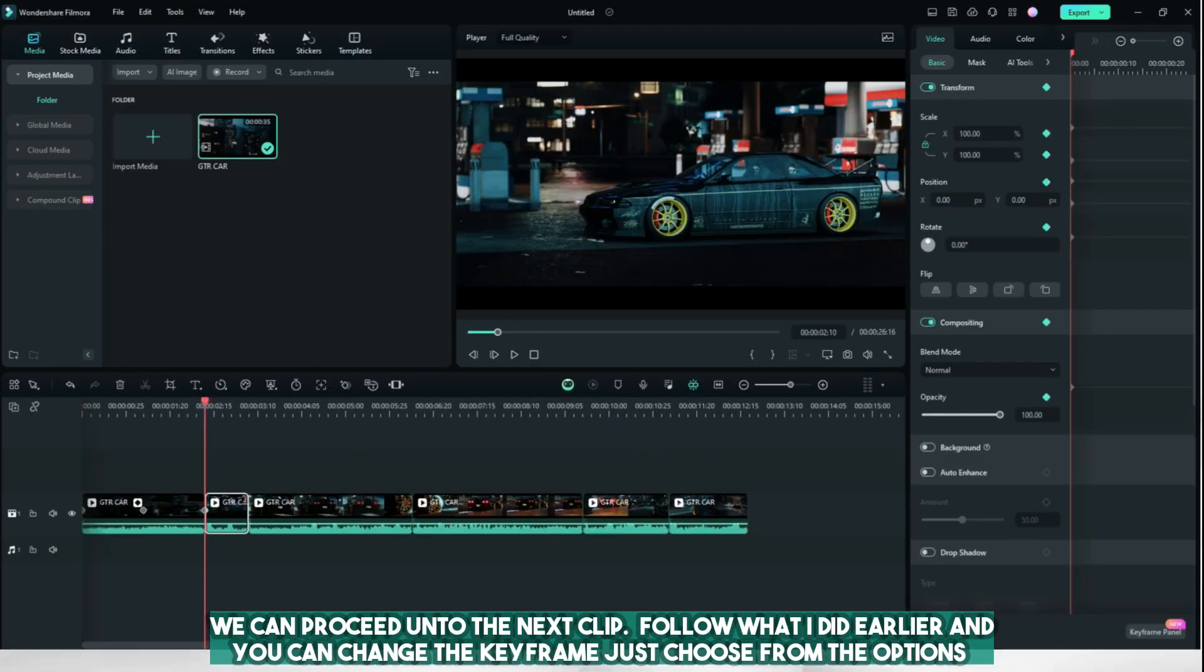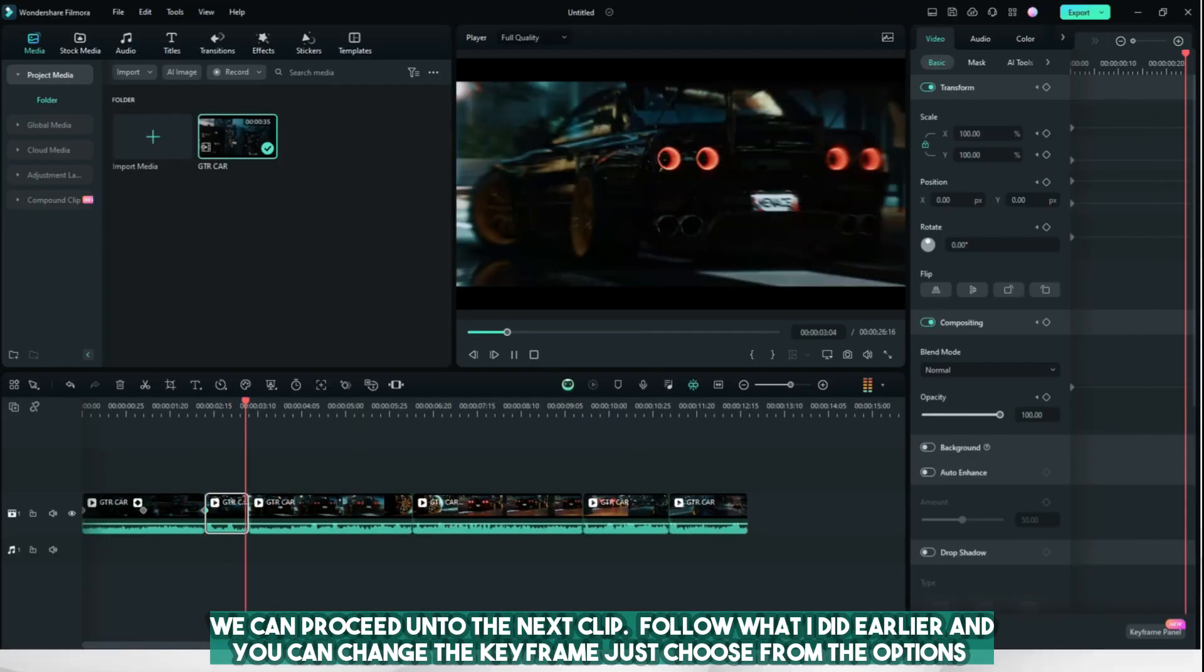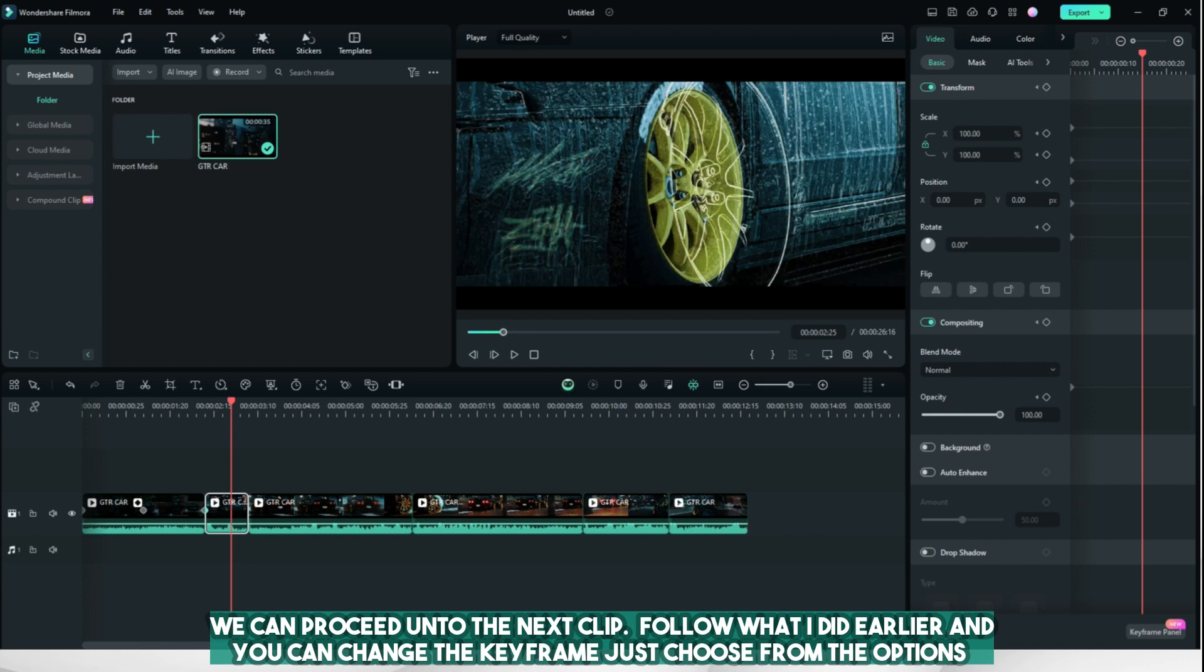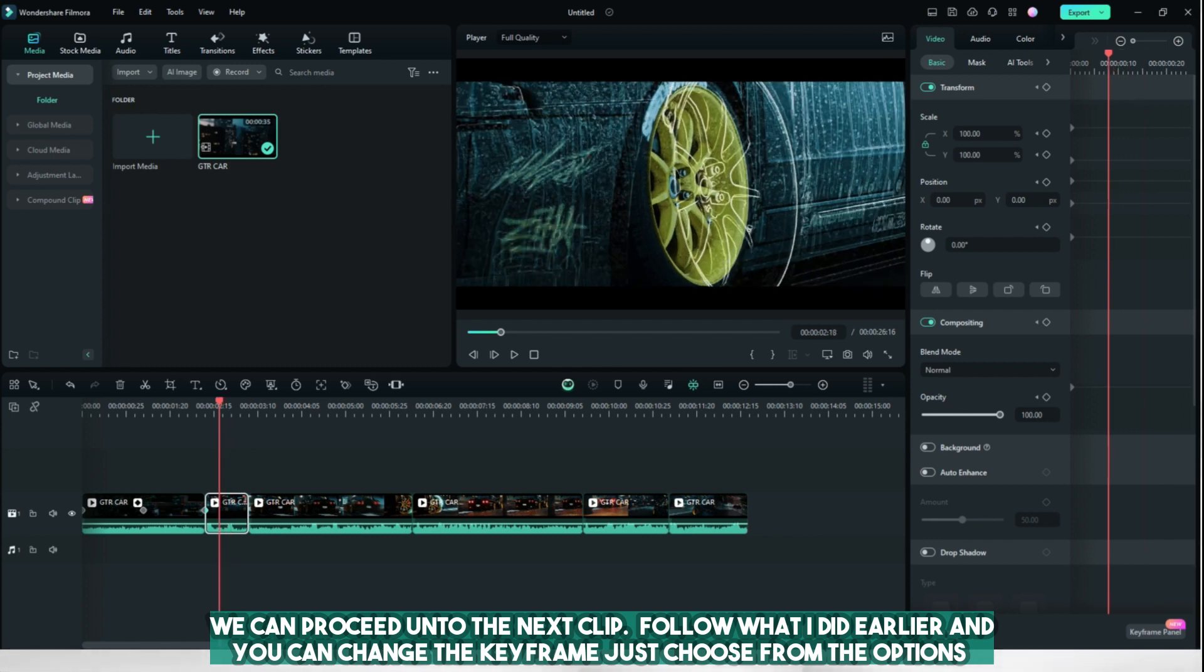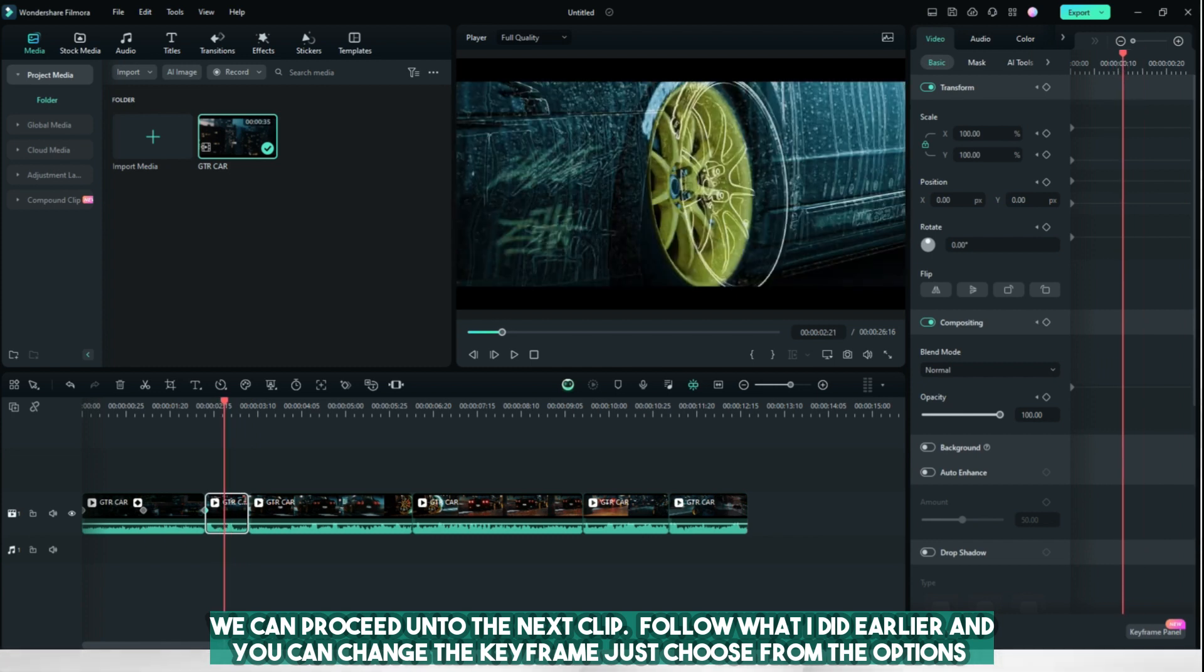We can proceed onto the next clip. Follow what I did earlier and you can change the keyframe. Just choose from the options.